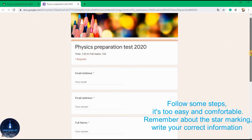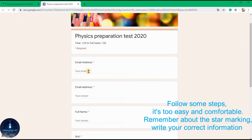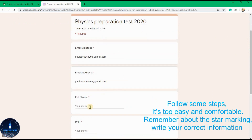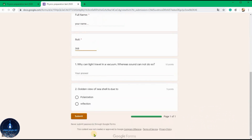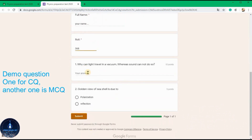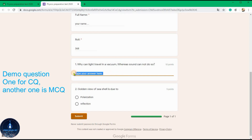Follow some steps — it's easy and comfortable. Remember the star marking and write your correct information. There are demo questions: one for CQ and another one is MCQ.